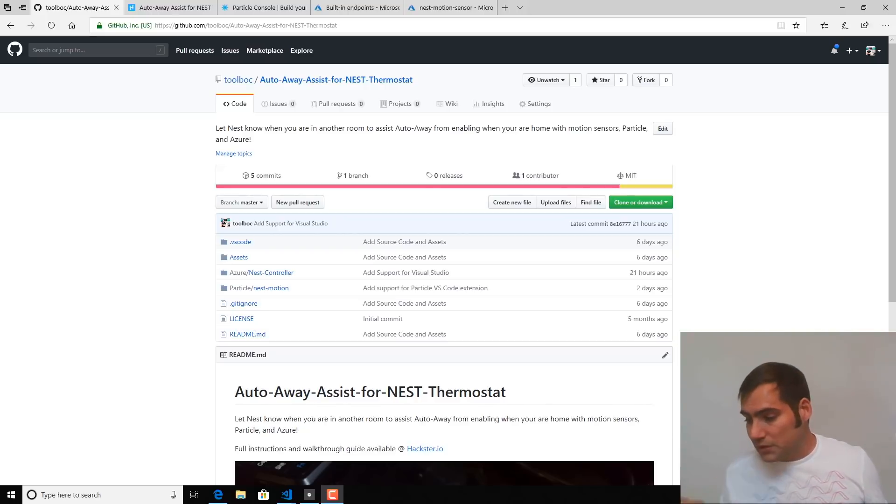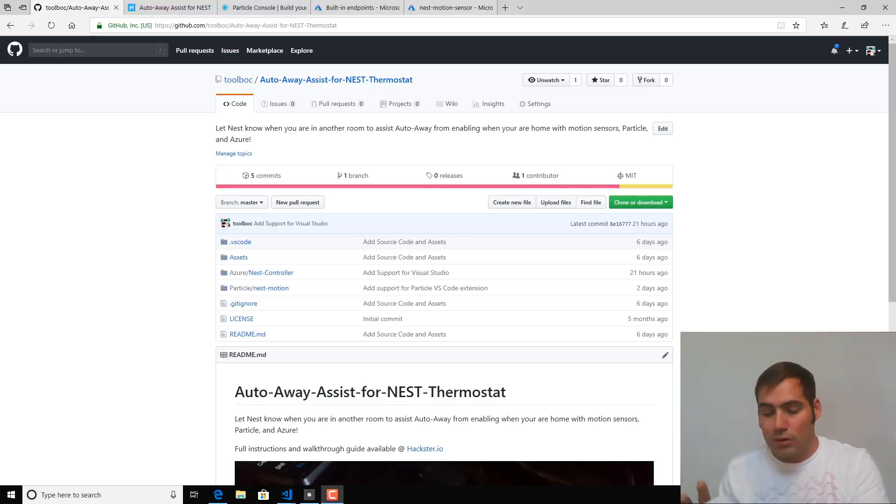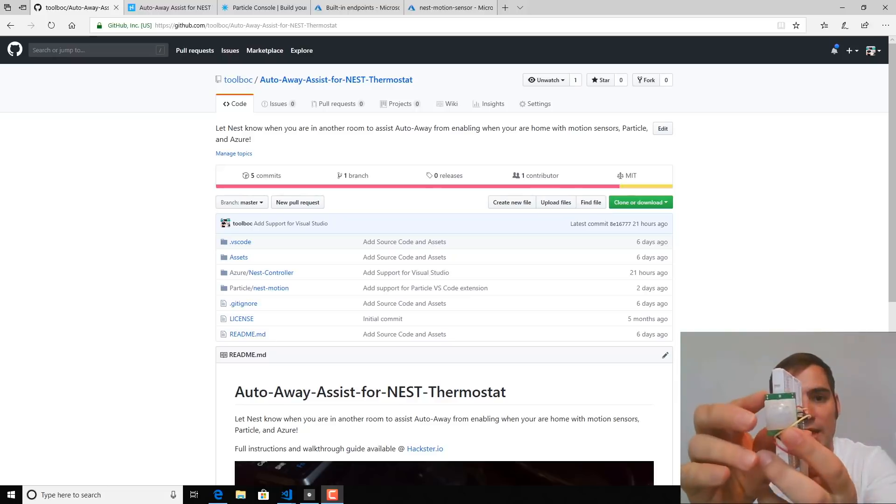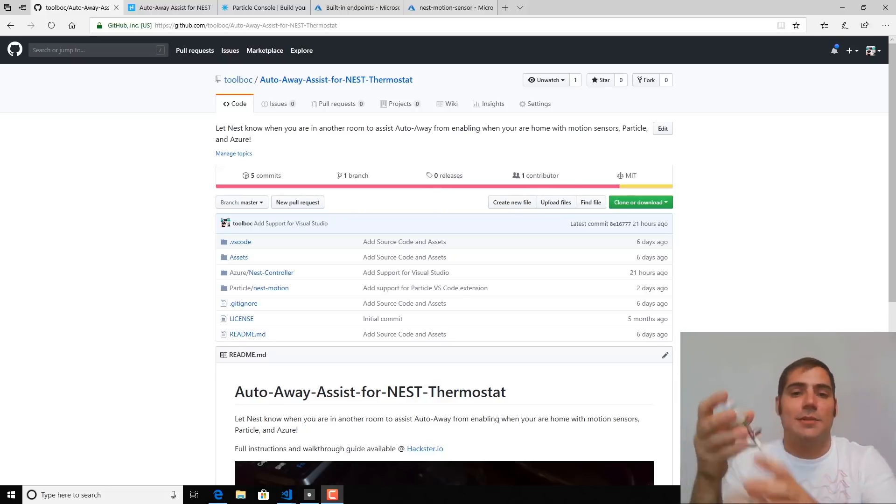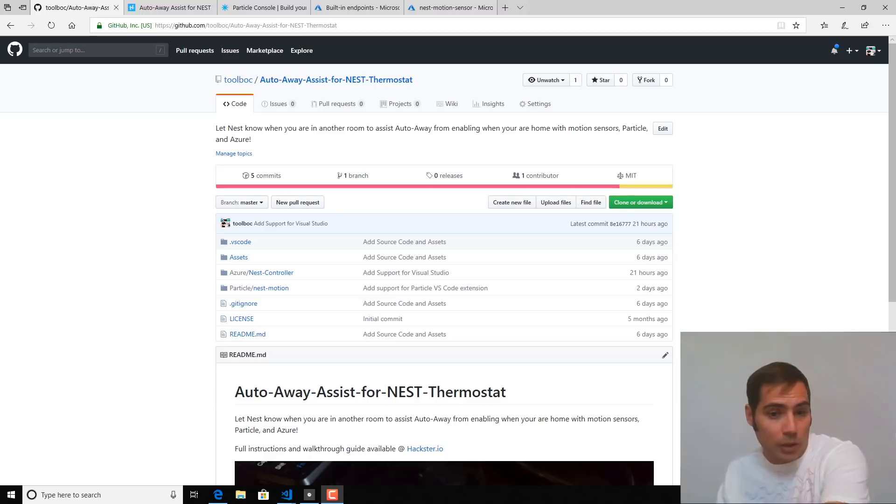We're going to accomplish this by using a particle photon device, a PIR sensor, and some free services from Microsoft Azure.